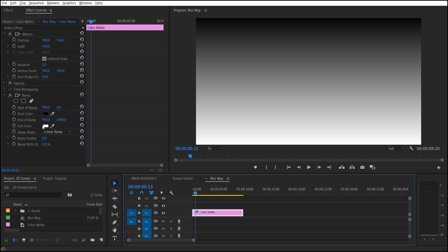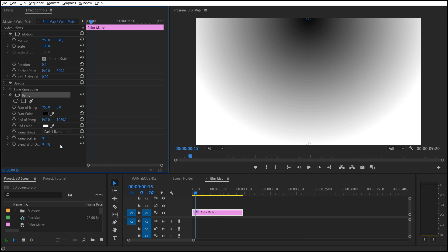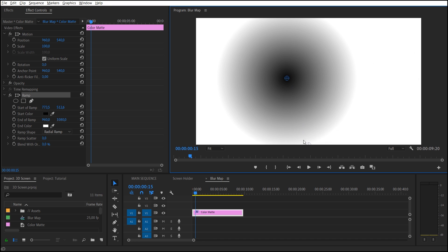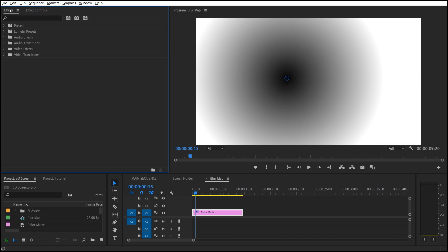The brighter color on the Blur Map, the stronger Blur is. Try to edit Ramp so that Blur could integrate best with the camera angle.